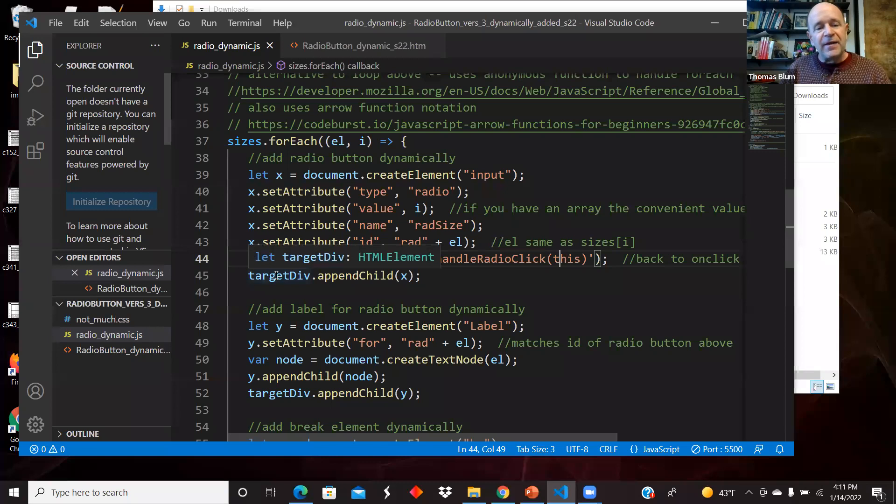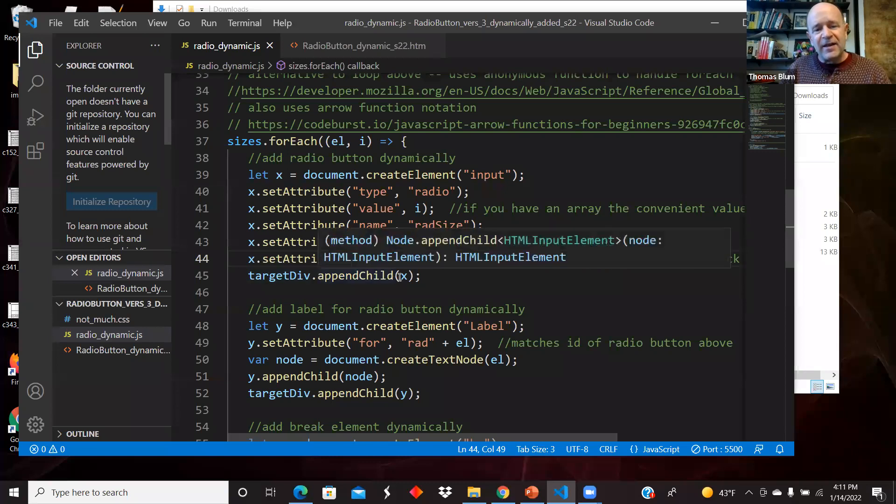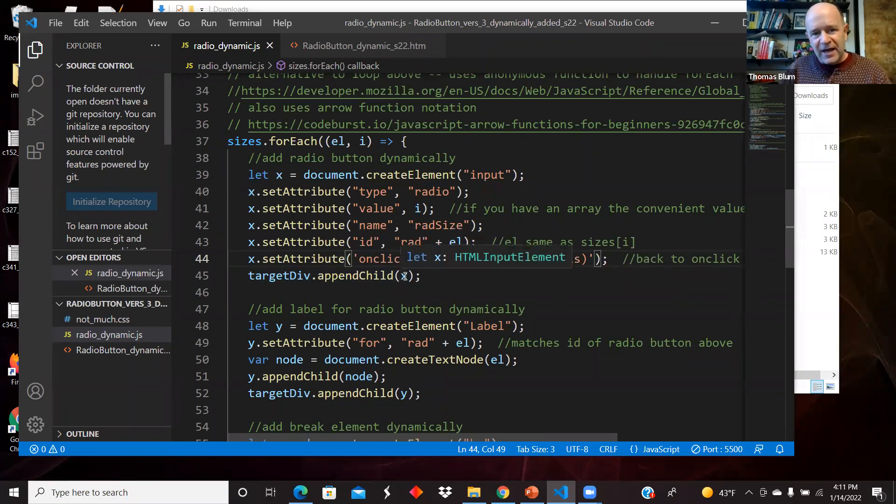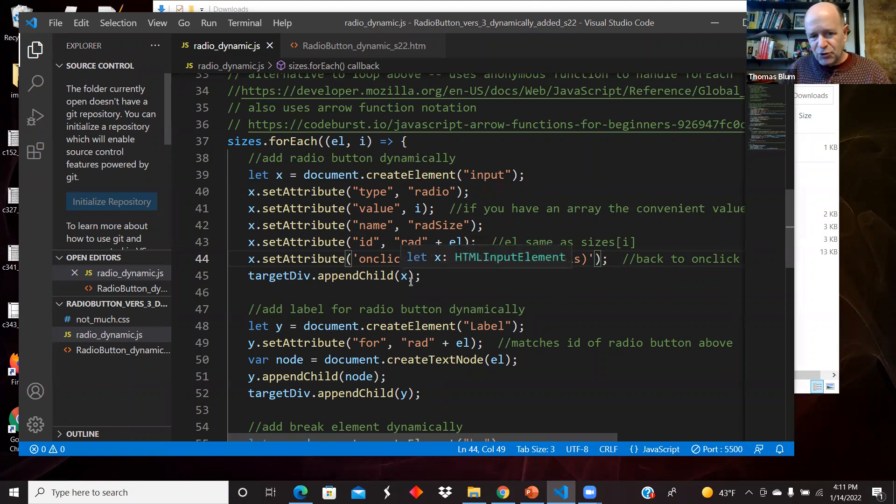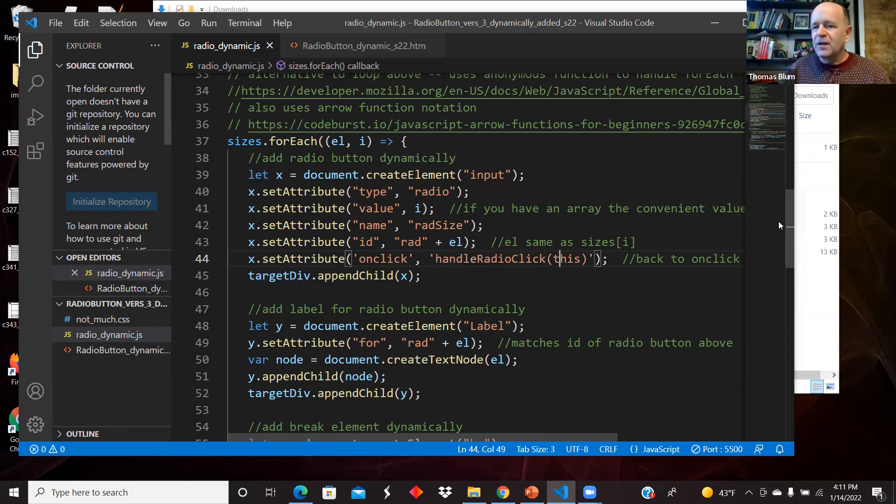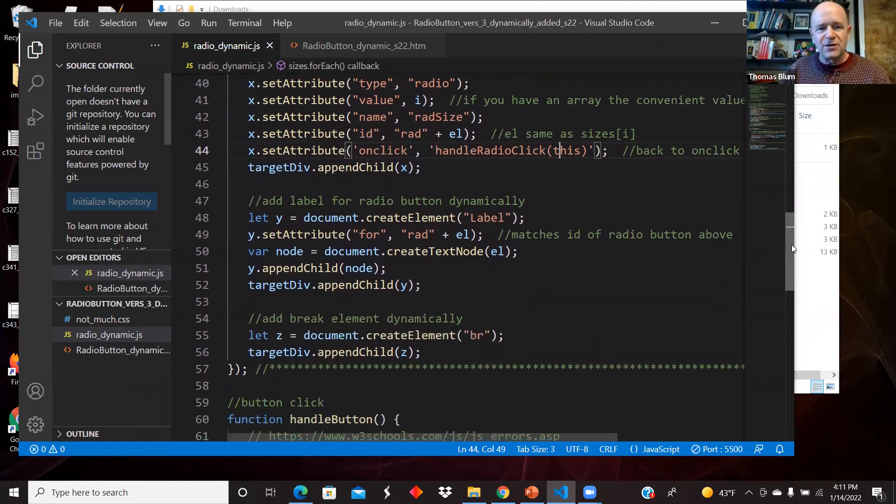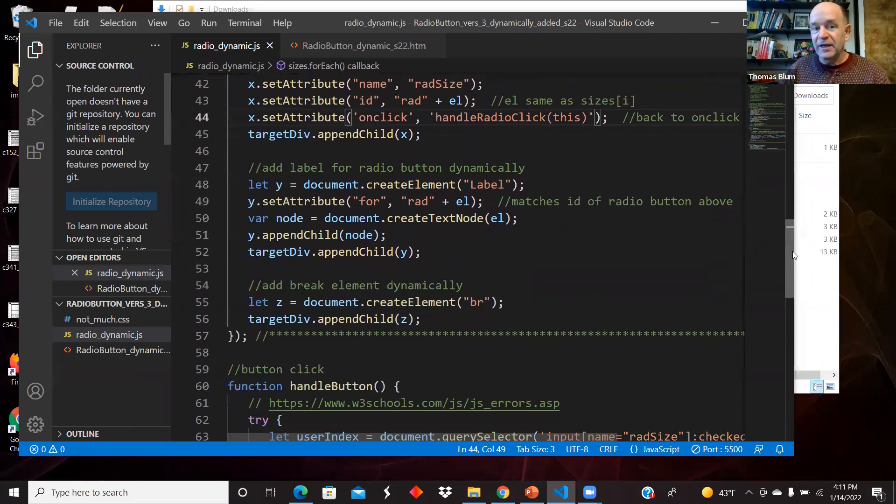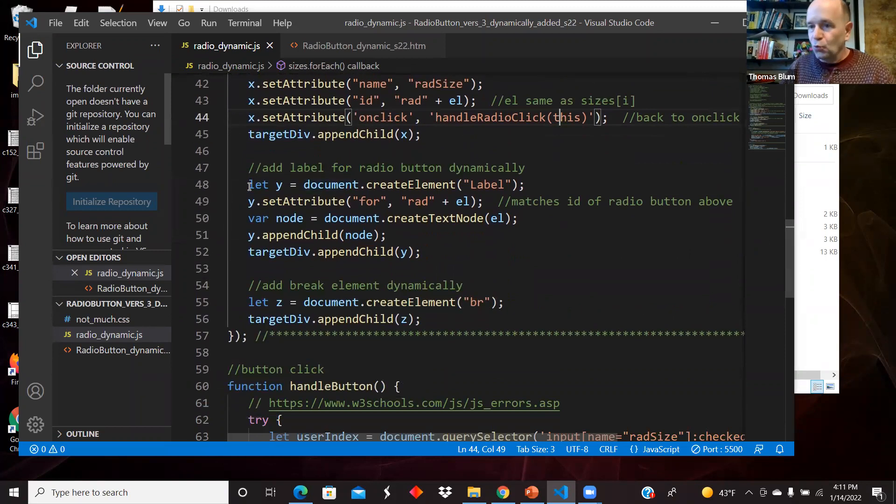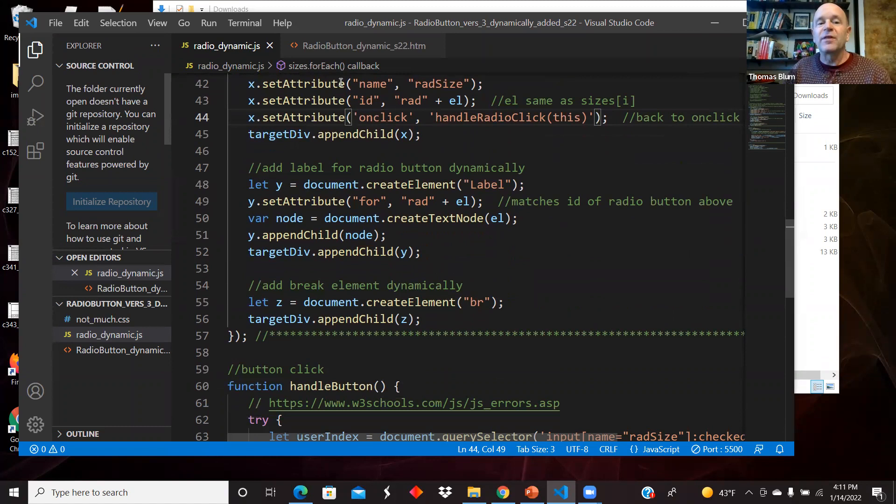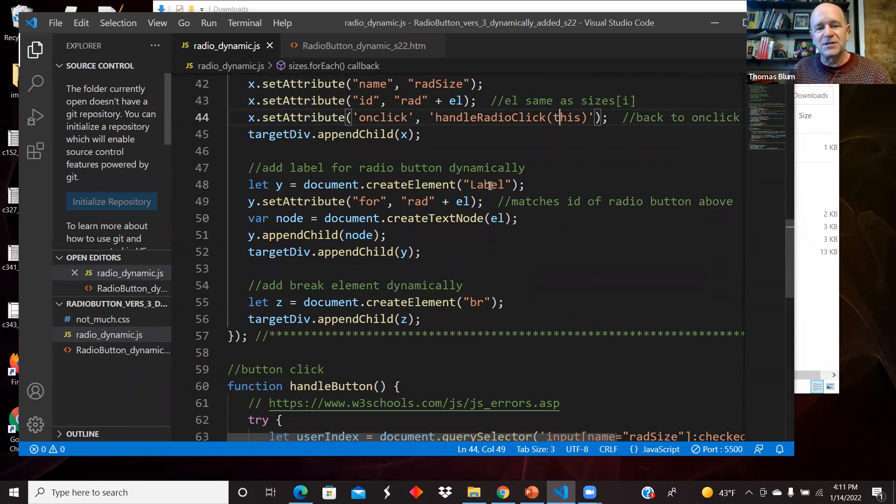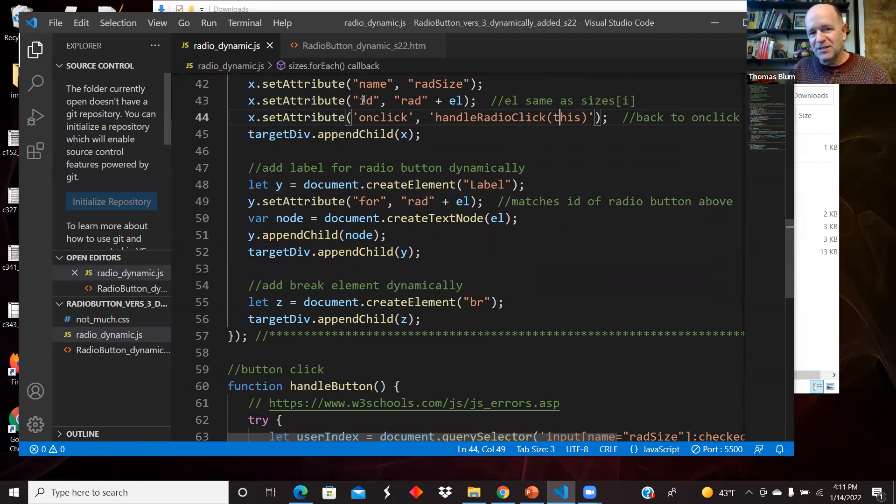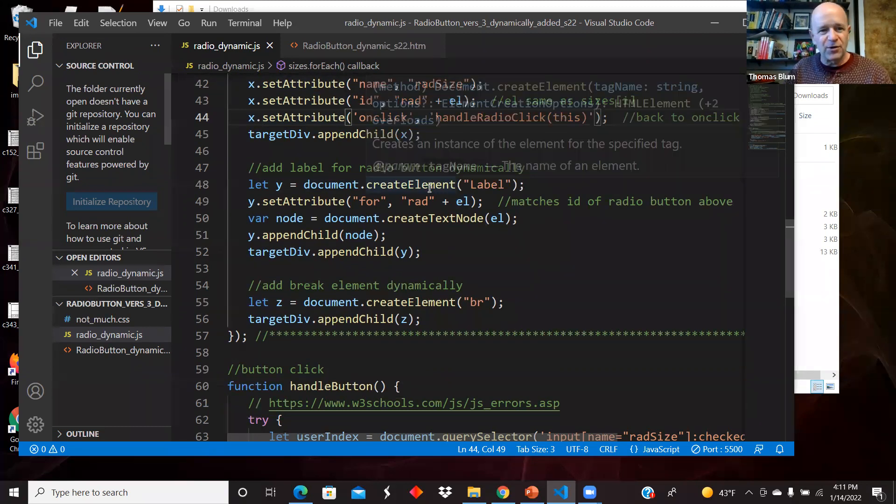I add that X, that input of the radio type to my target. The next sibling I want is going to be the label. So I decided to call it Y. I'm done with X. I could have used X, but I'm making a new thing, Y, creating a label element. I'm setting its for attribute to rad plus L, which matches the ID of the radio button. That's what makes them work as a pair.